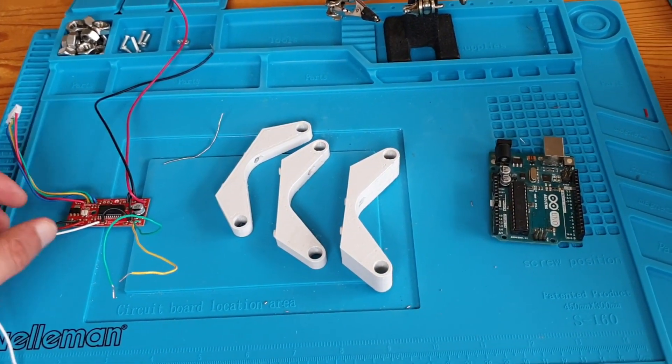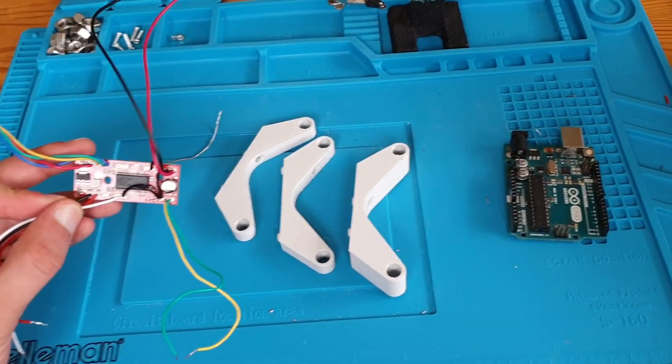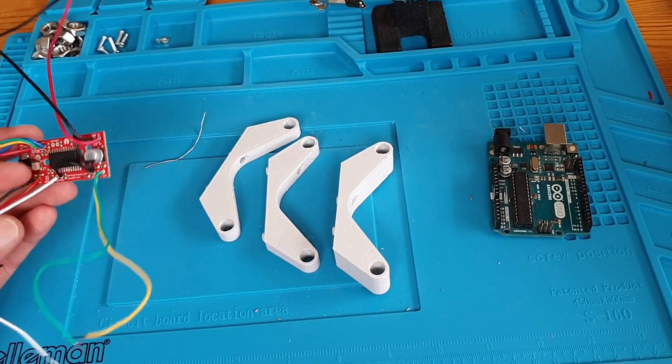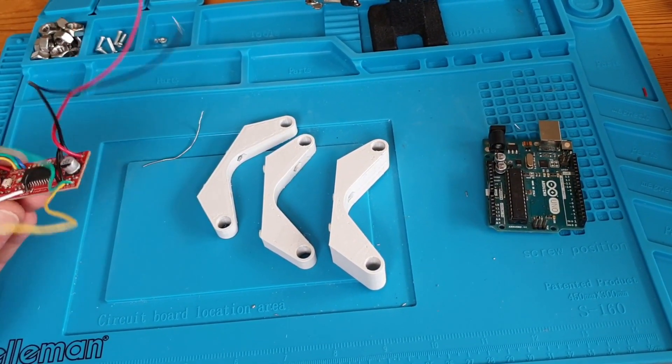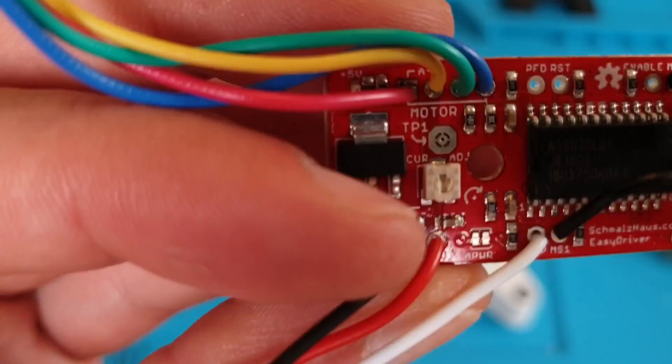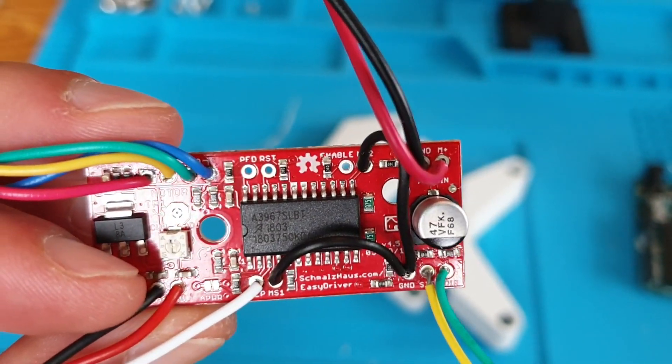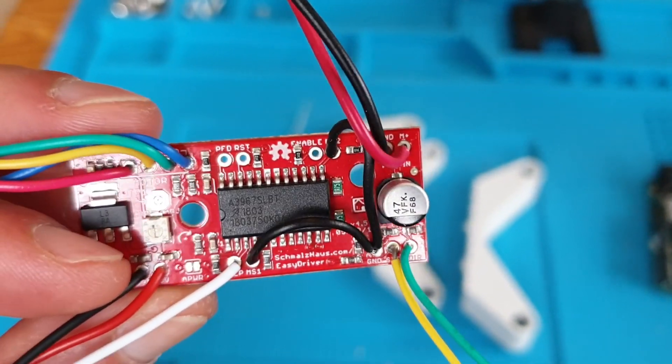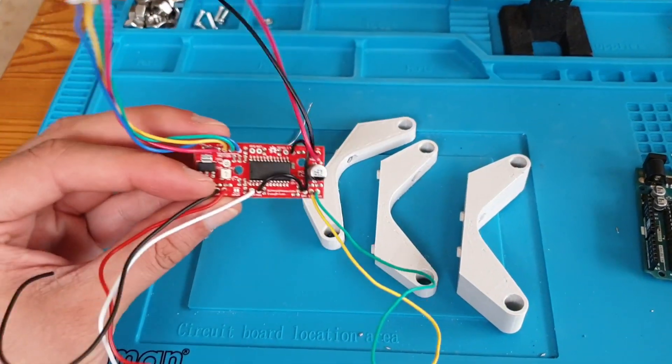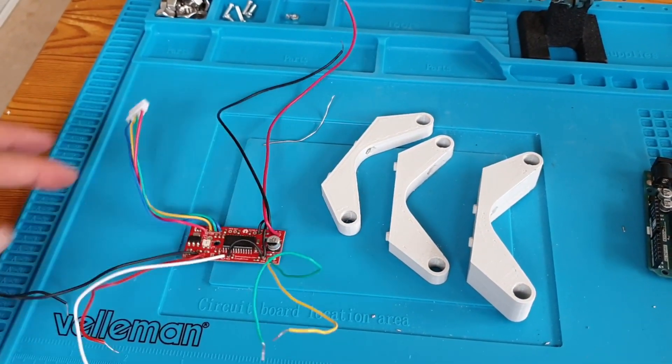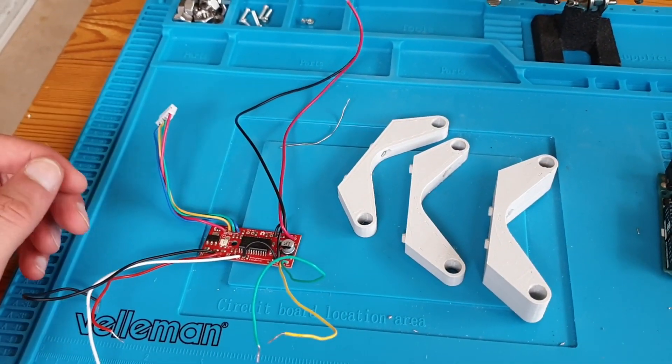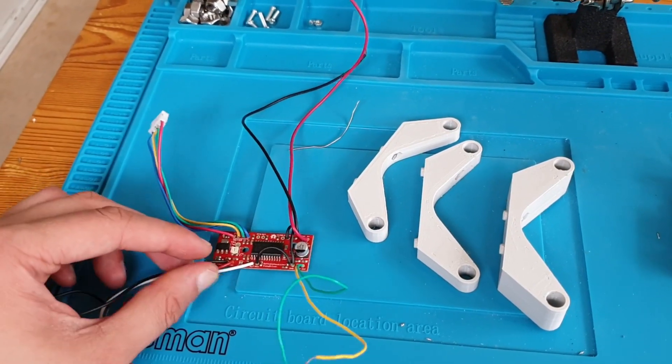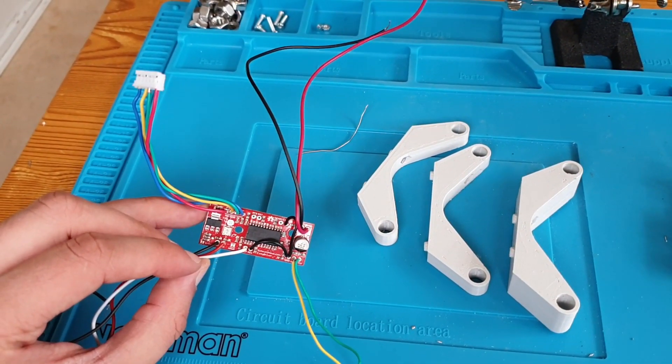What we see here is a motor driver for a bipolar stepper motor. It's based on the 3967 chip. It's essentially just a wrapper for that with all the extra components that it needs.